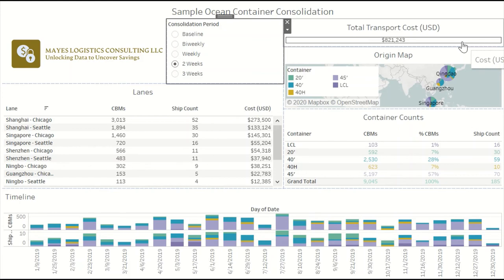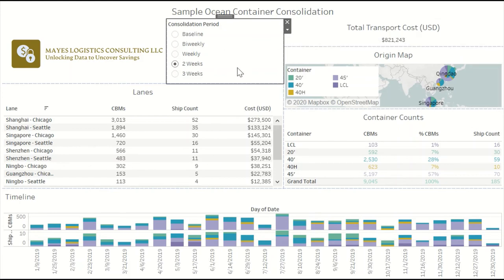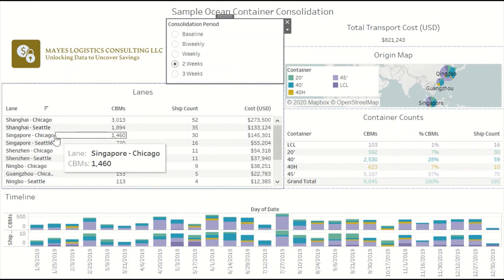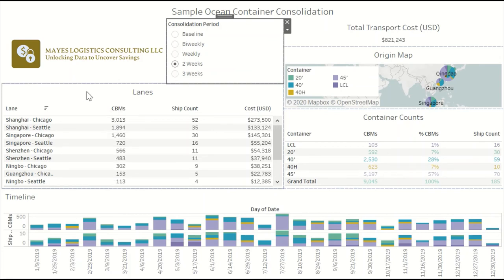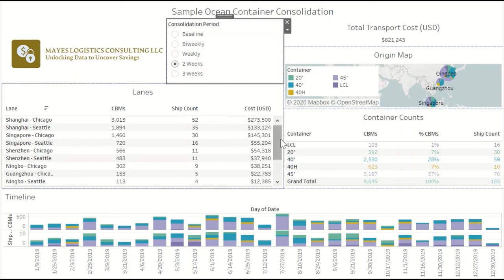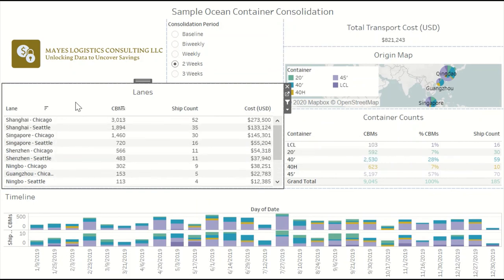Another word of caution: as you increase the consolidation period, your destinations are going to have to wait longer to receive shipments since they're not receiving them as frequently. So this has to be done in conjunction with careful demand analysis to make sure that you're still planning to replenish your distribution centers at rates that will meet your demand.